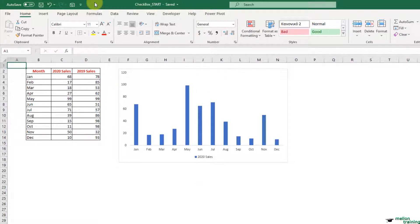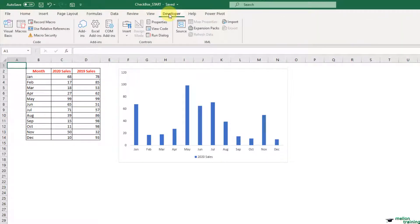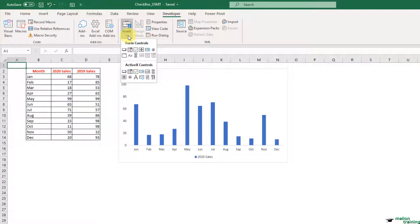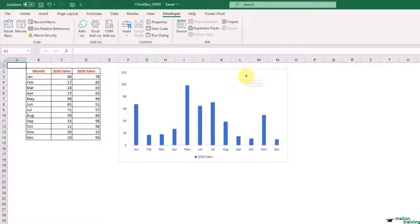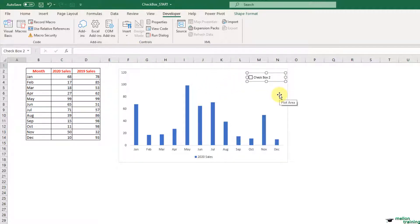First of all, go to the Developer tab. Now from the Insert button, find the checkbox and click on it. Draw it somewhere on the top right side of the chart. Change the name of the checkbox to 'Show 2019 Sales'.